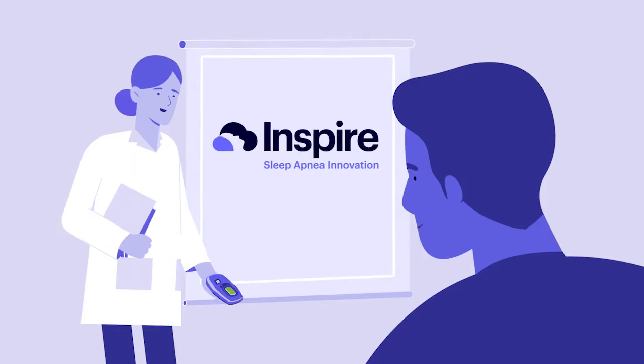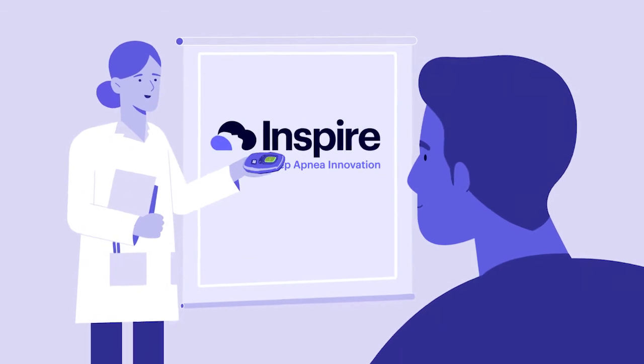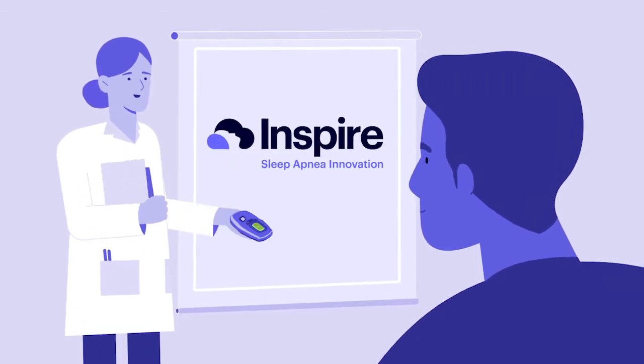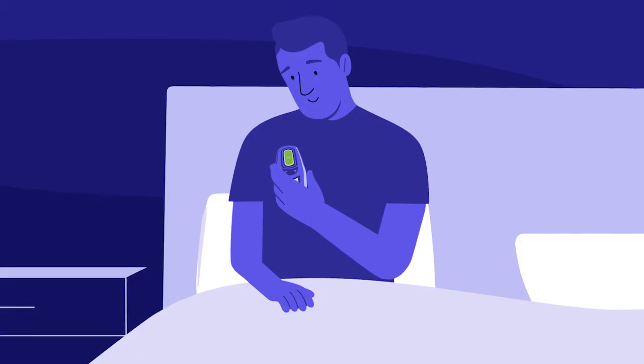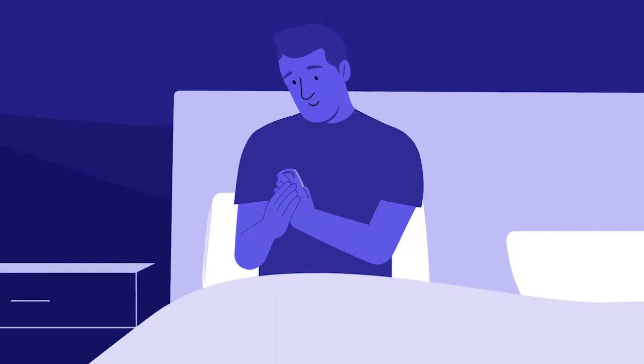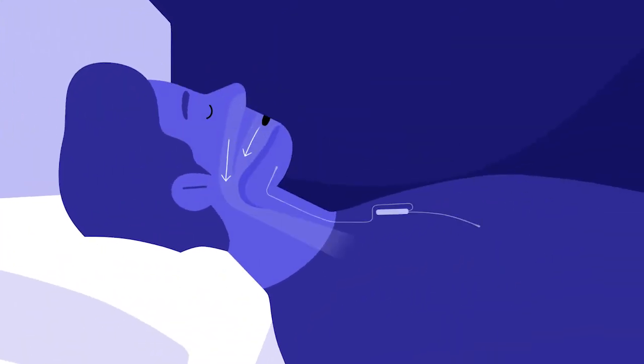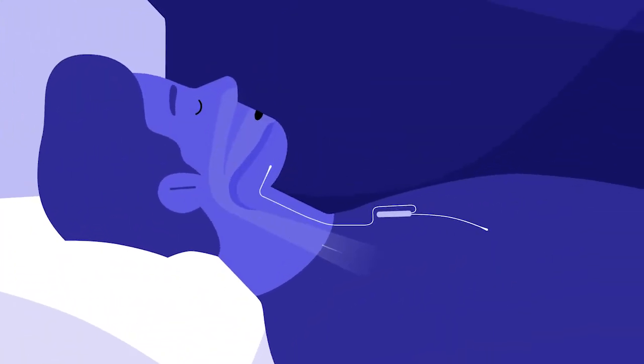After the procedure, Mike works with his doctor to fine-tune his Inspire. Once it's fine-tuned, Mike simply clicks the remote to turn on Inspire and goes to sleep.